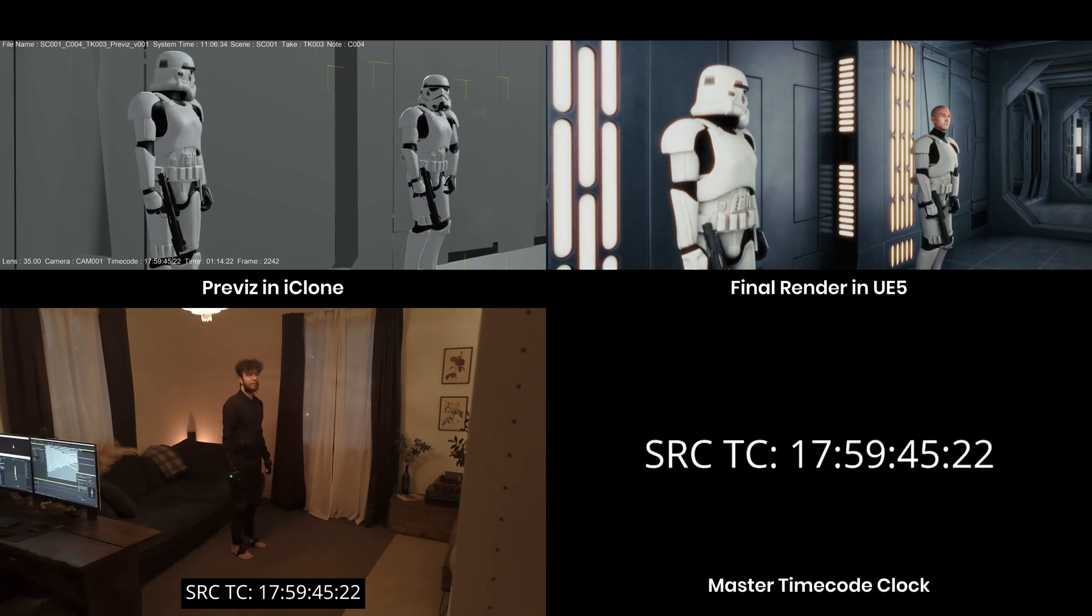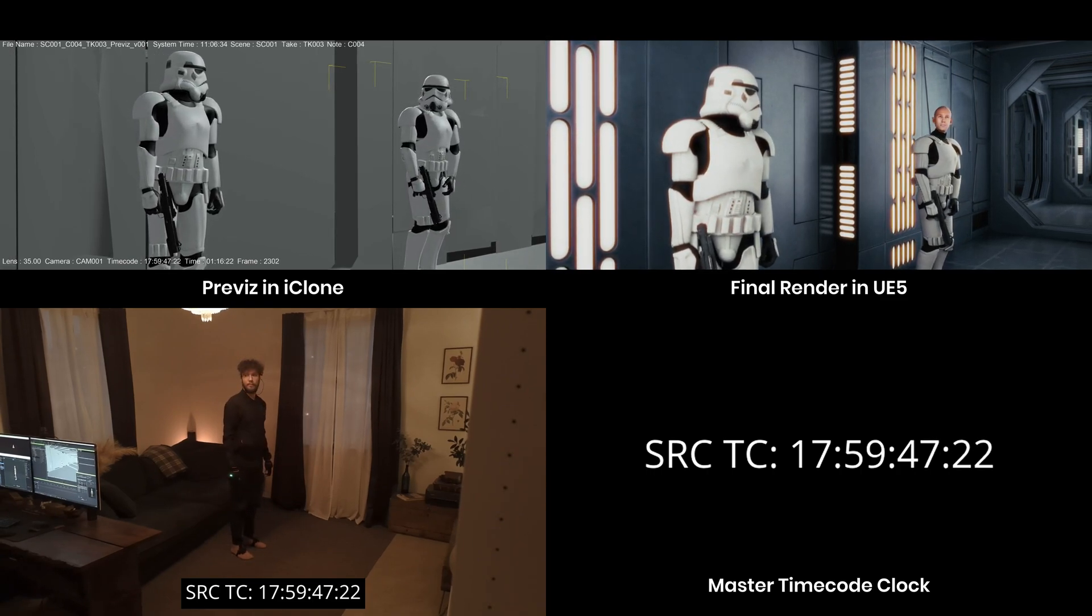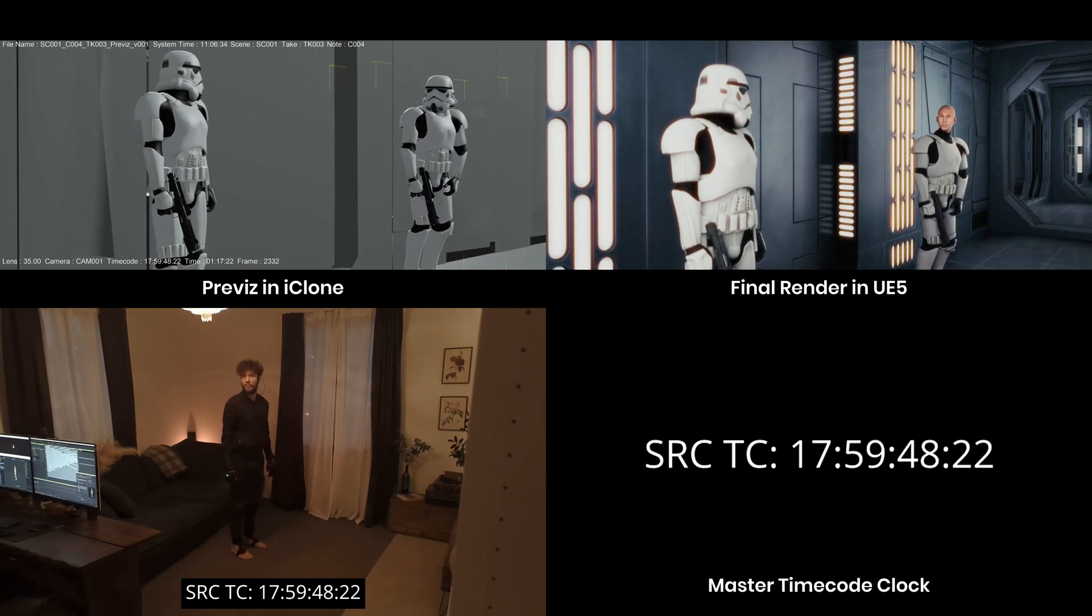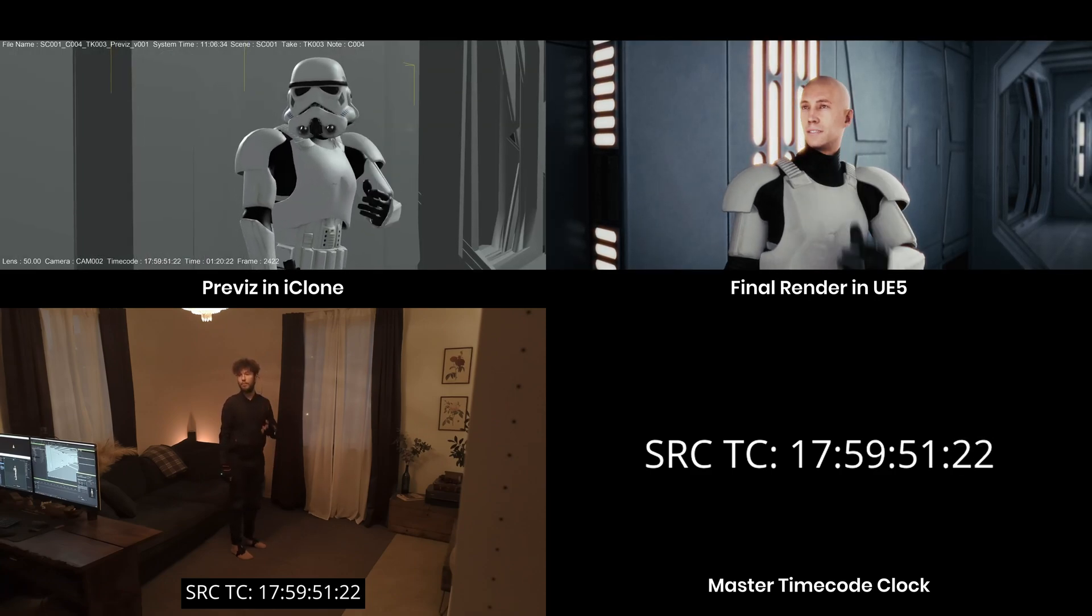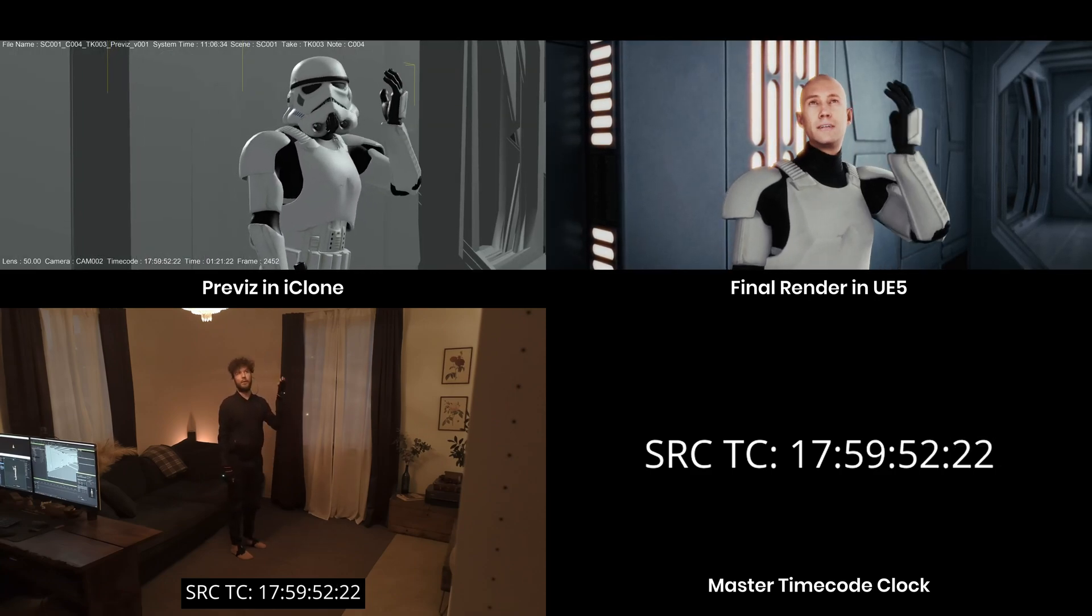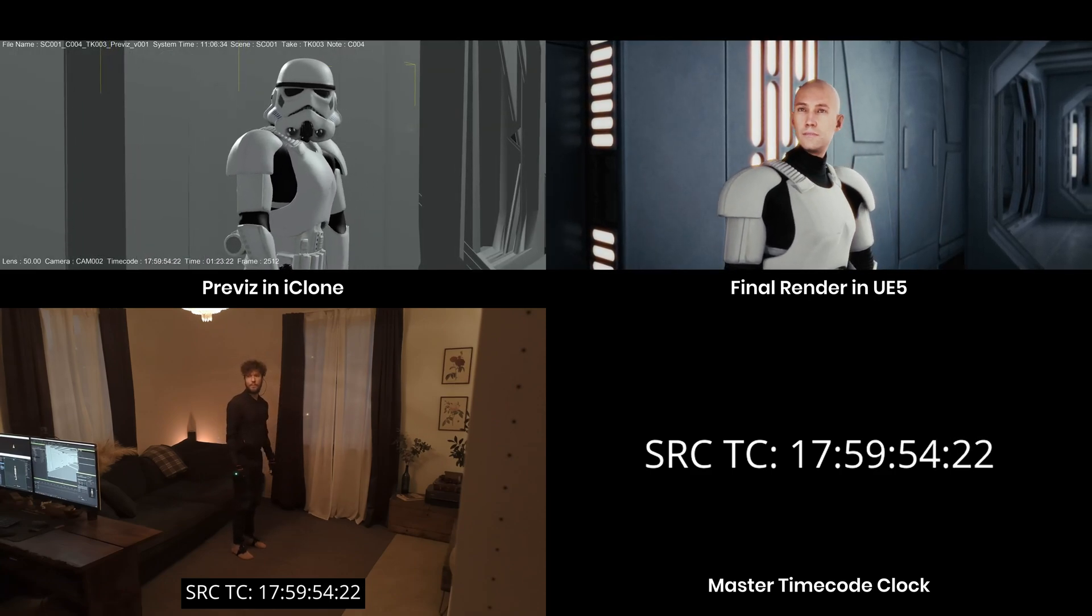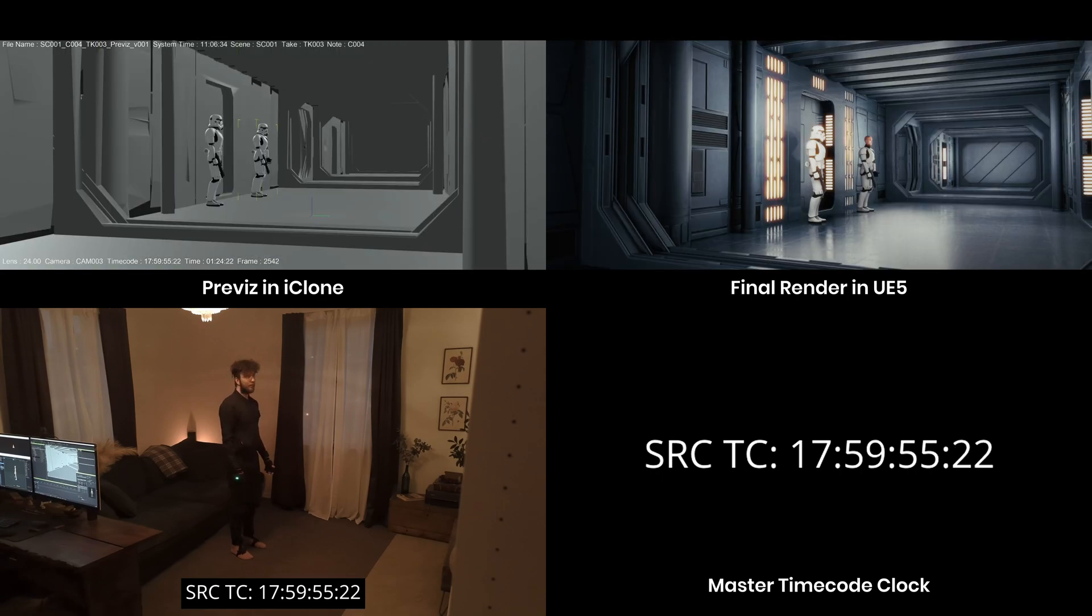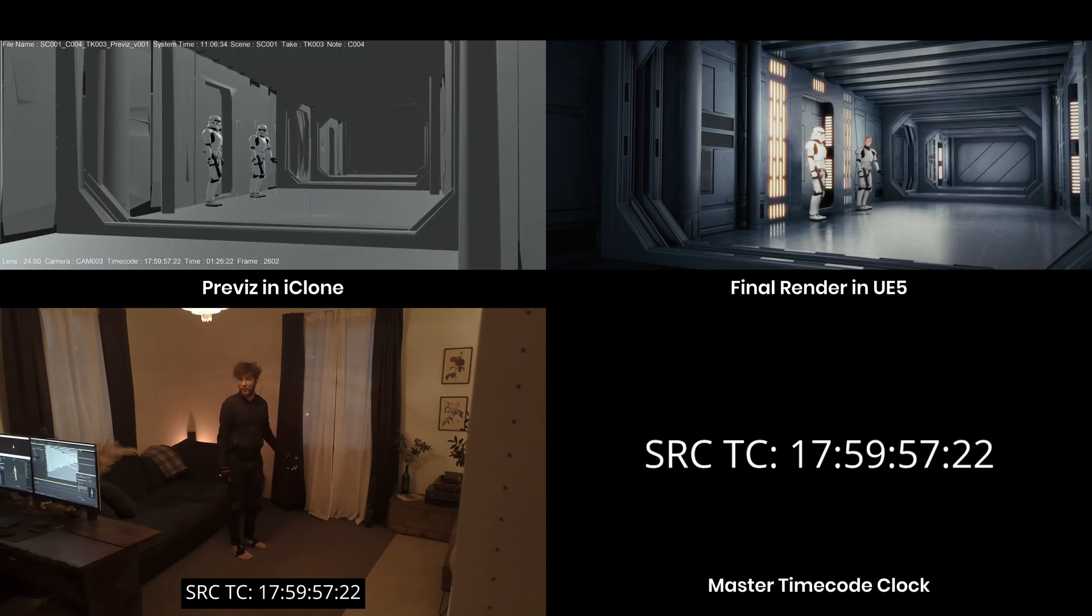So we're going to set up a camera that shoots reference video. We're going to record our body mocap and our facial mocap with timecode. And then we're going to bring it all together and have them sync frame accurately.